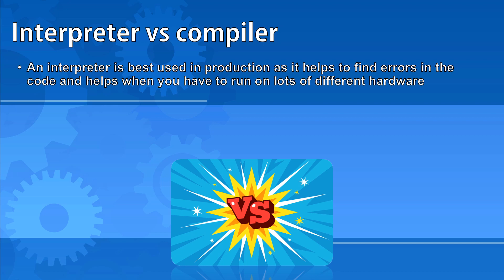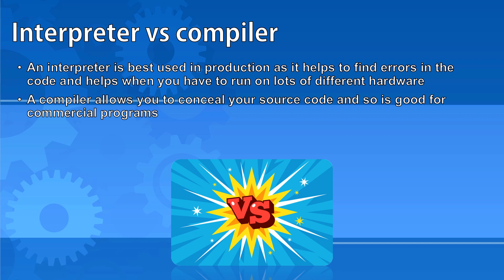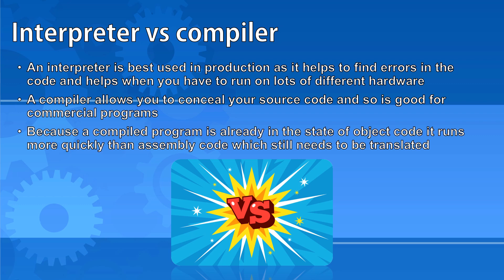Most commercial programs have been compiled. This is because it allows you to conceal your source code so that other people can't copy it and sell another product that's very similar. Once compiled object code will run much faster than assembly code because the assembly code still needs to be translated line by line.